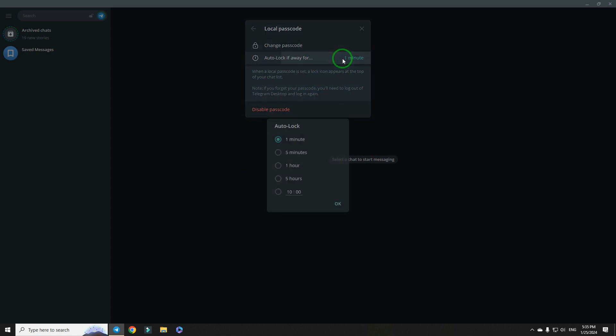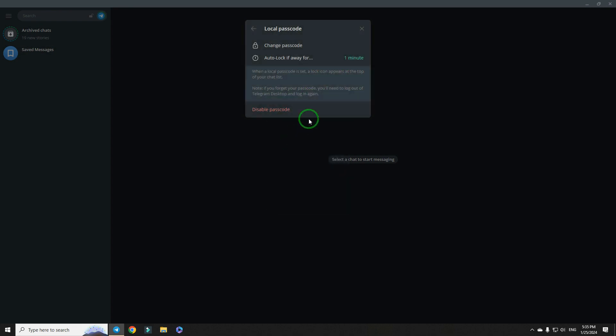Finally, choose here auto log time. I prefer to be at one minute.